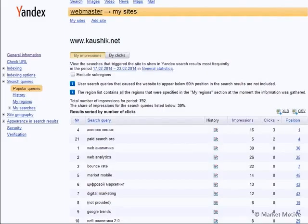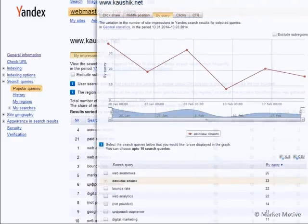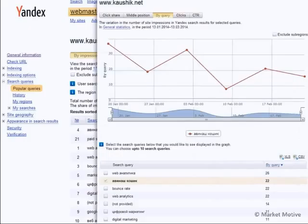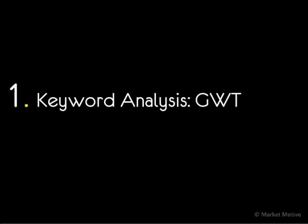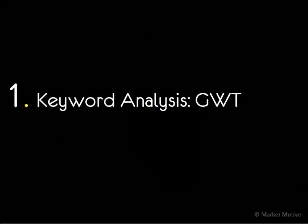For the purposes of our analysis today, we're going to do this kind of analysis that you're seeing in Yandex — where I can look at one keyword, the keyword performance over time, and the landing page — but we're going to do it using Google Webmaster Tools, because for many of us in the U.S., Europe, and big parts of Asia, we rely on Google for lots of our traffic.